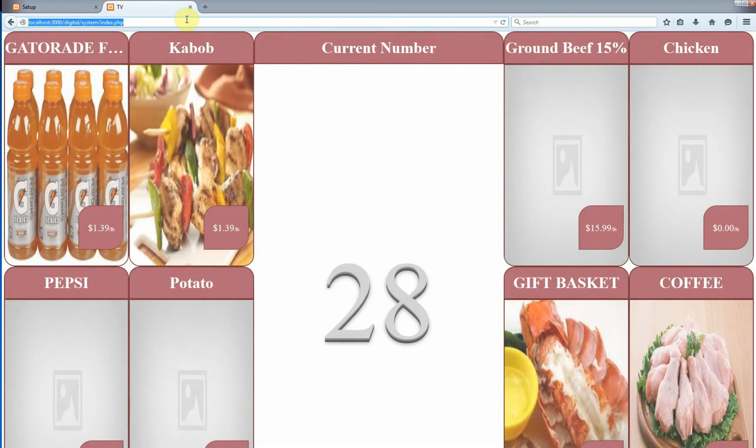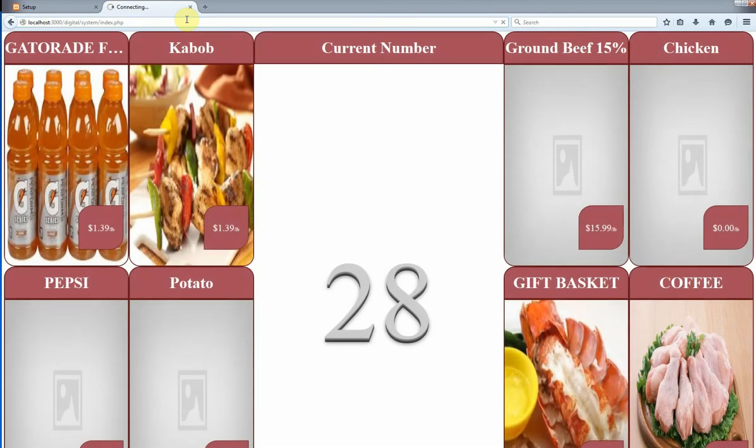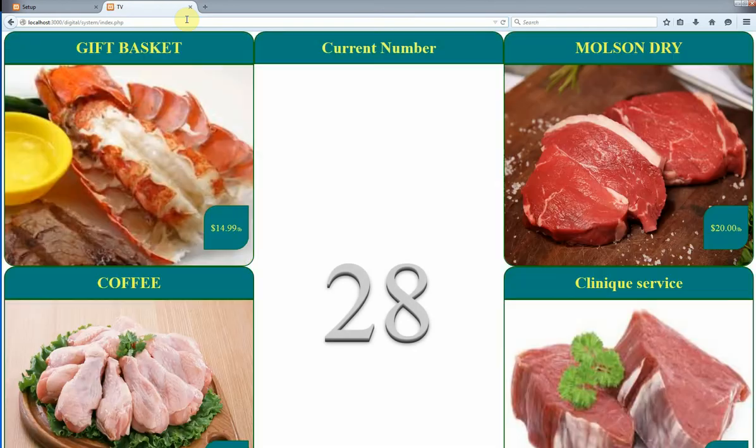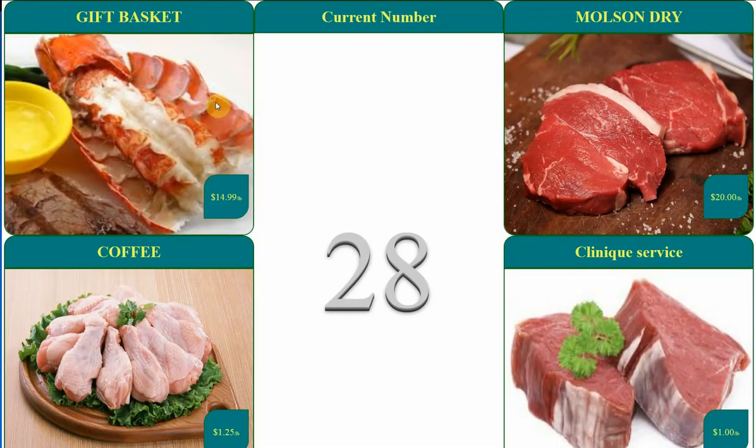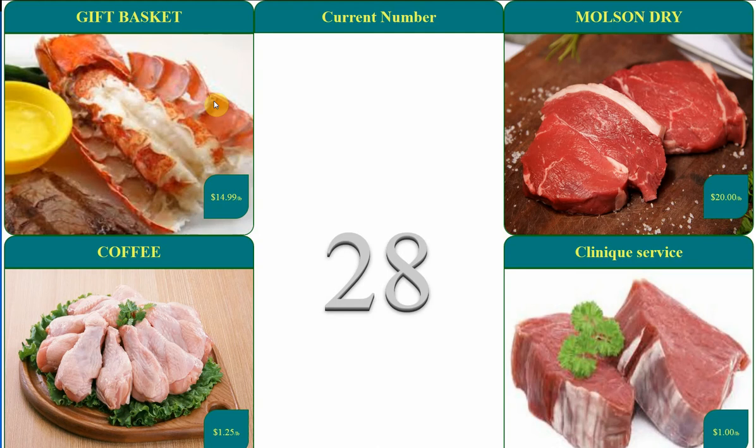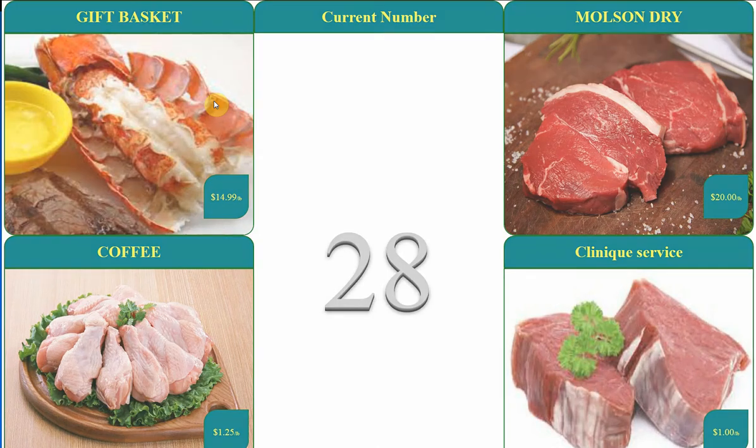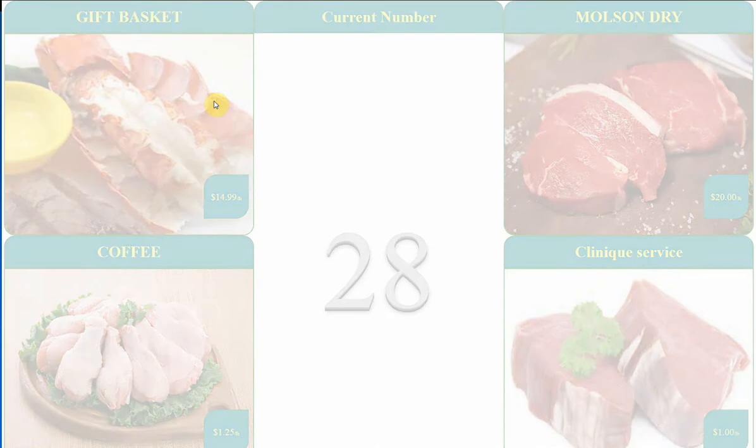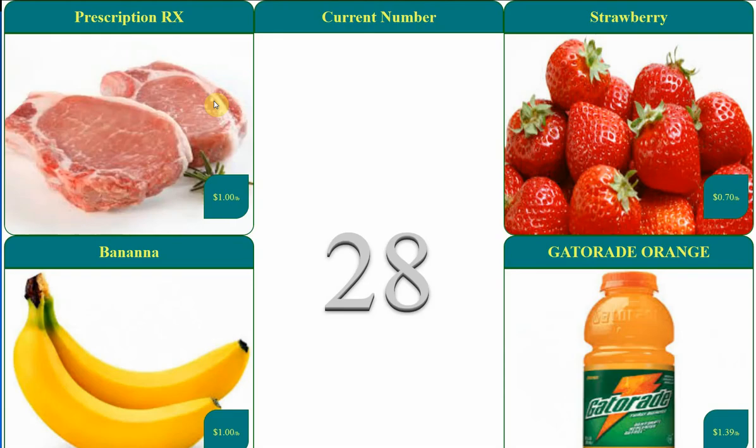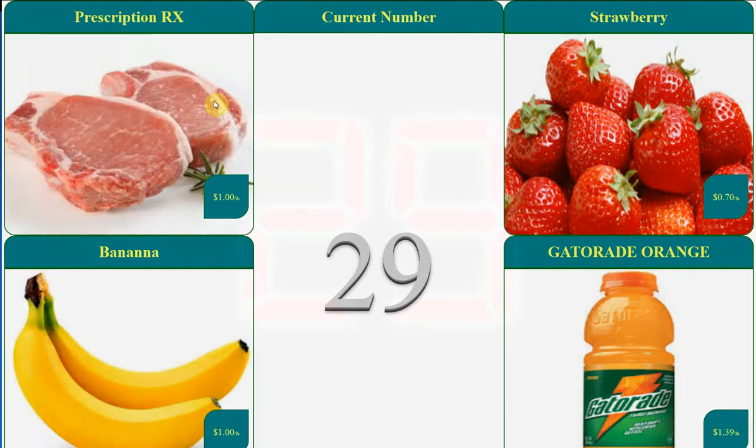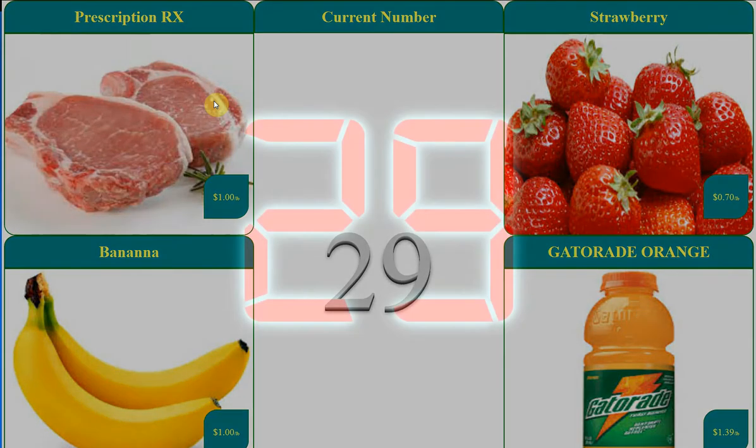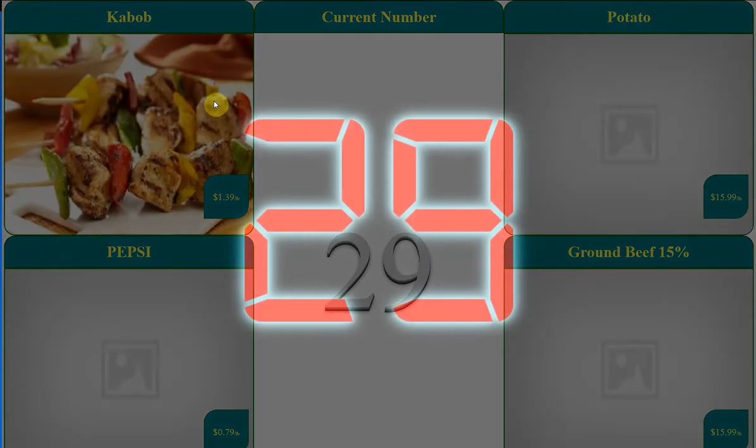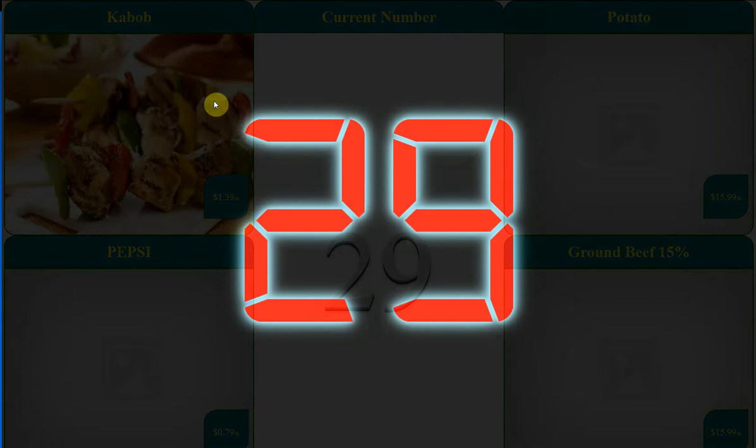Another nice thing about this software is you don't have to go out to your TVs every time to refresh them. We refresh the TVs every 10 minutes so if you change prices, change color, change style, after 10 minutes it will update by itself so you don't have to do anything. As you can see again I can press plus and the whole TV will get a new number which is the current number.